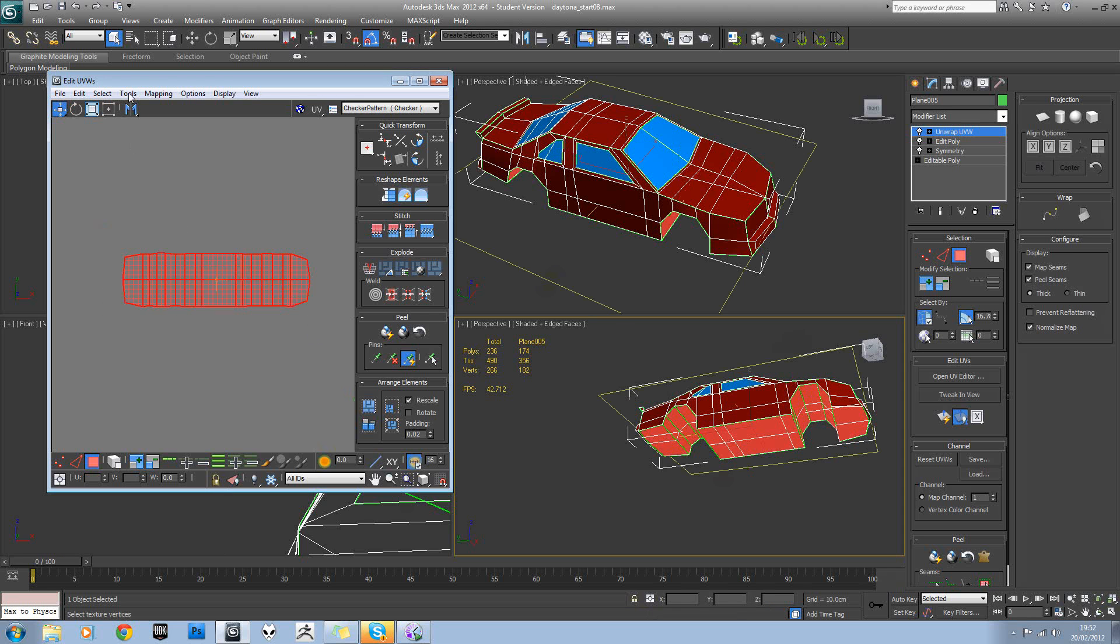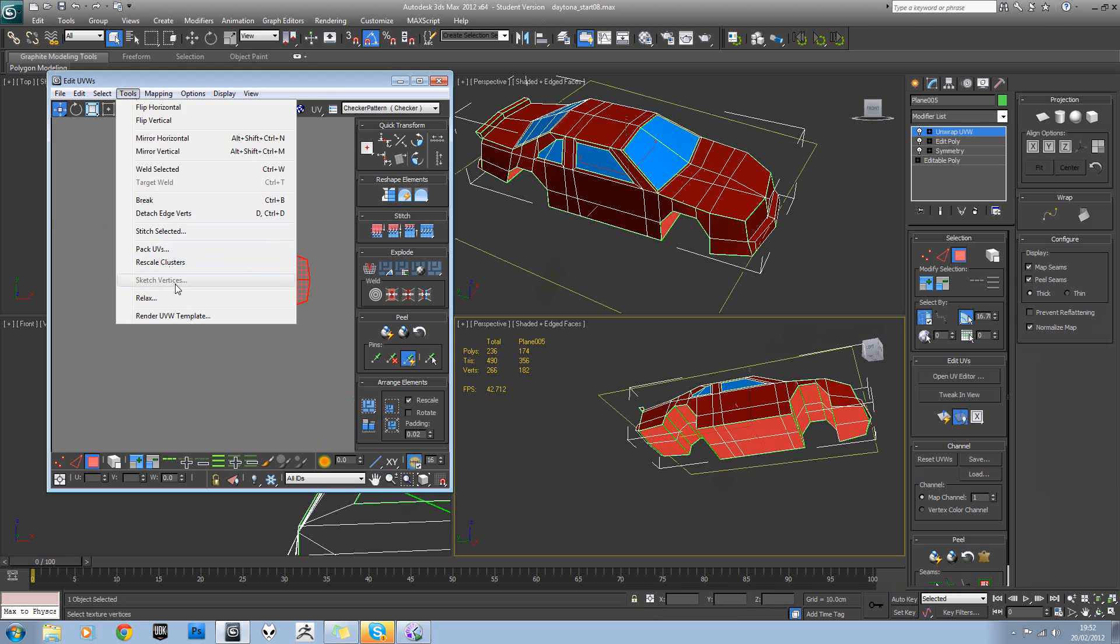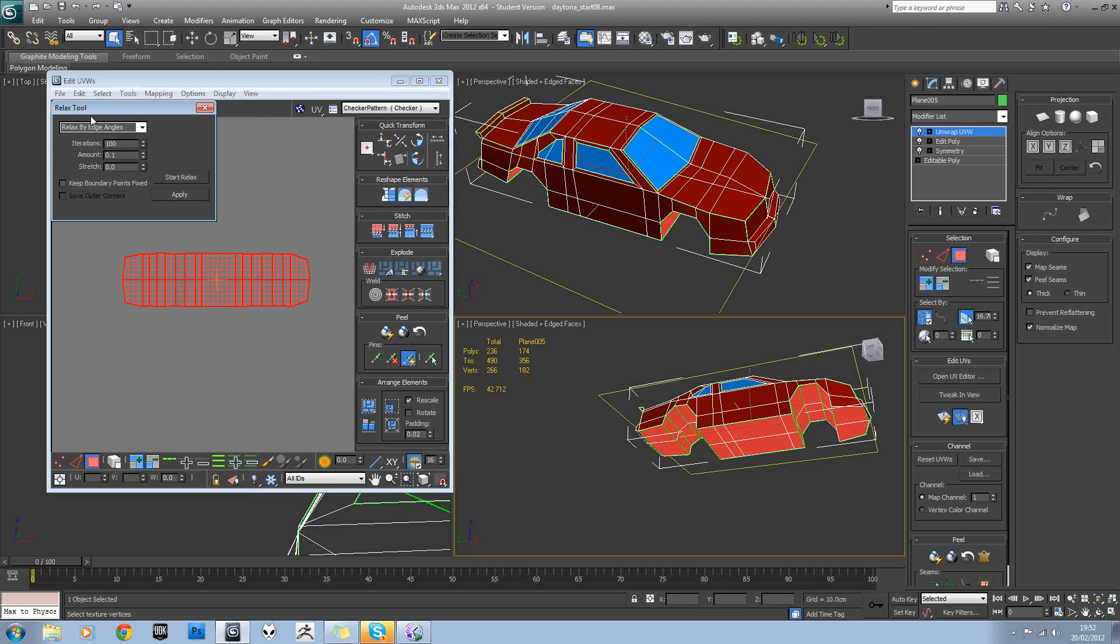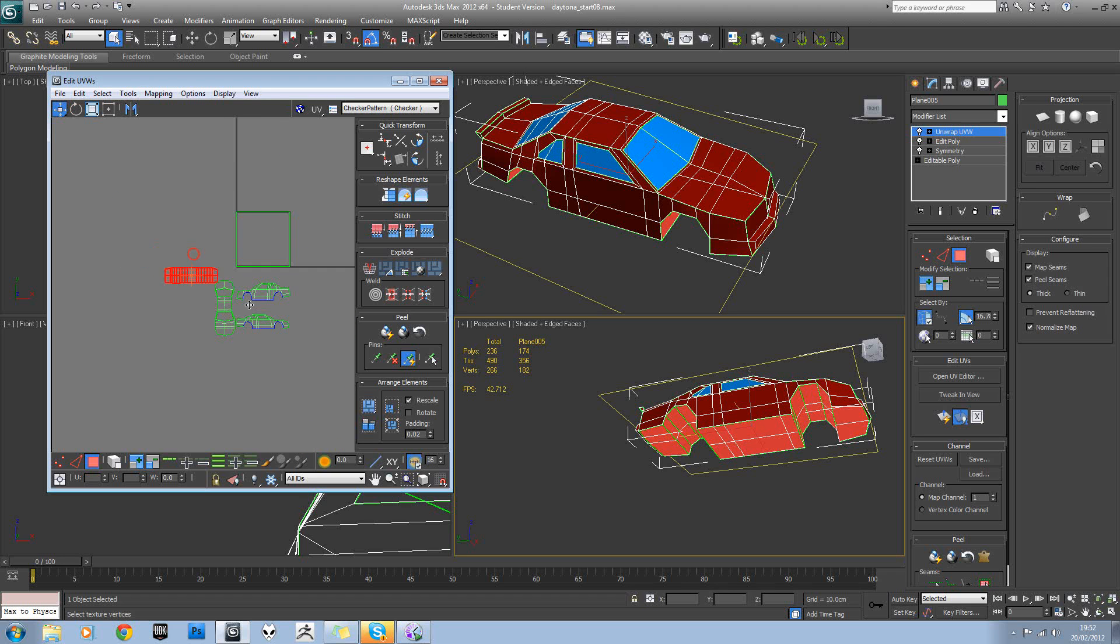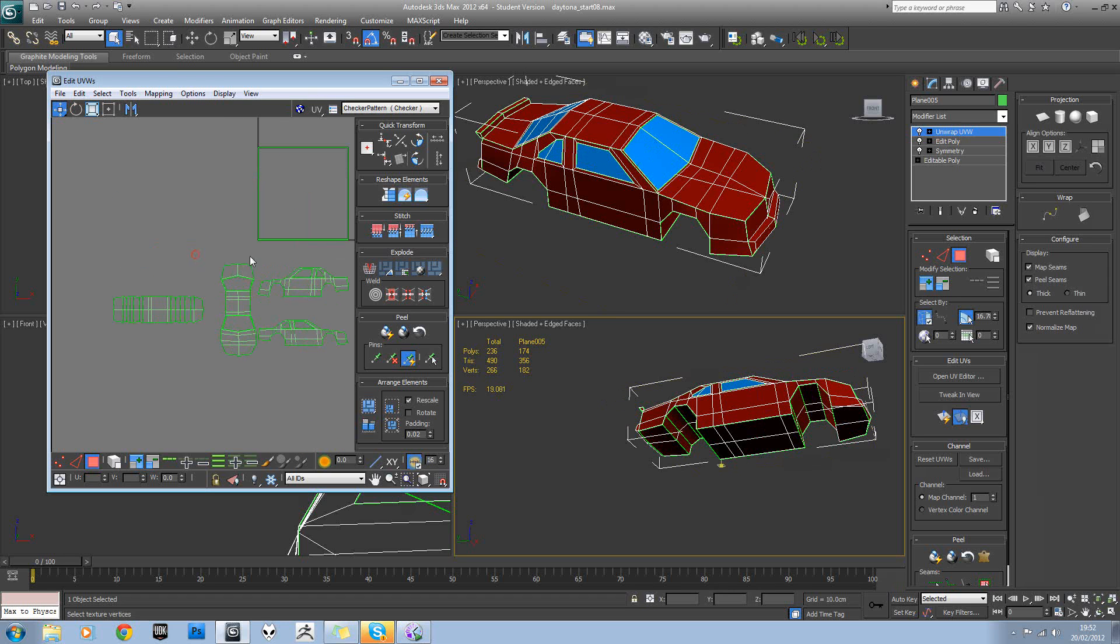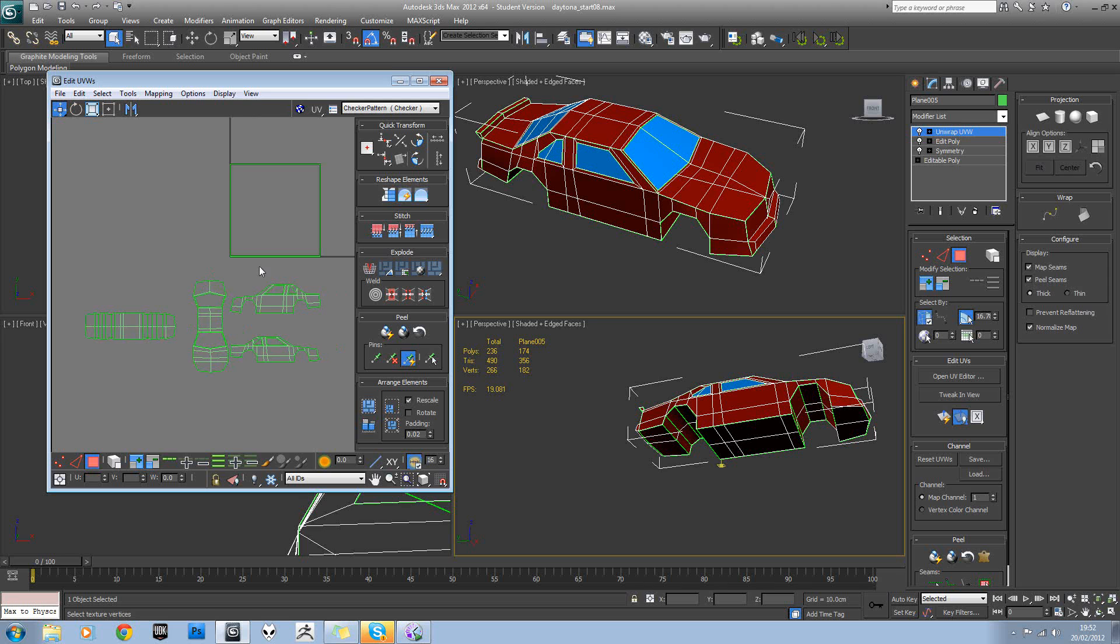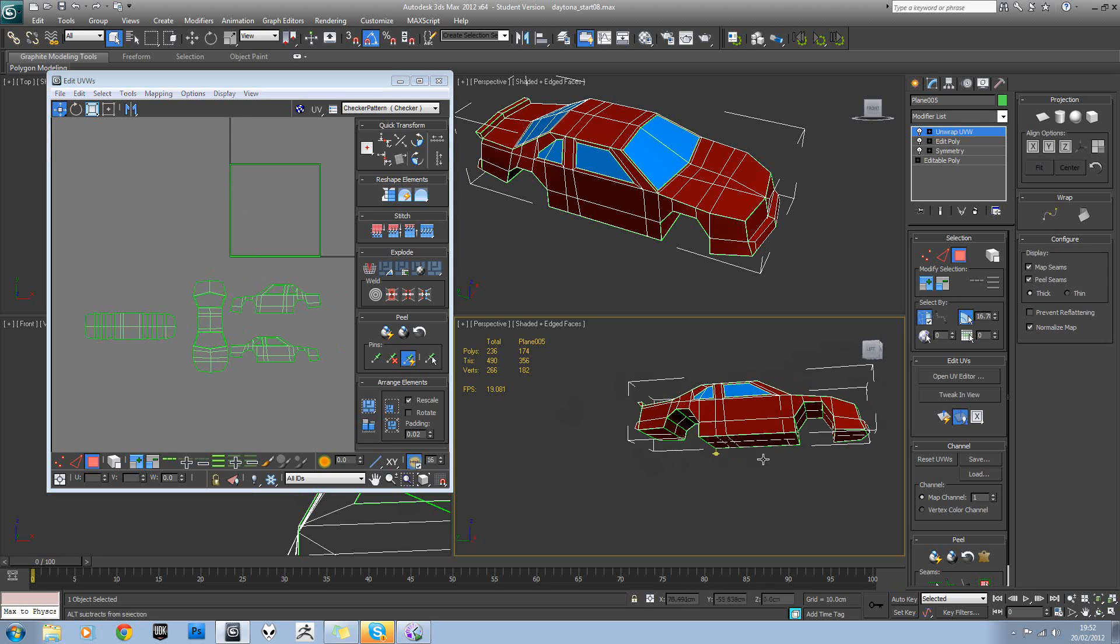We can always try relaxing it as well, see if we get anything better out of that. We'll check that when we come to apply the checker material anyway.